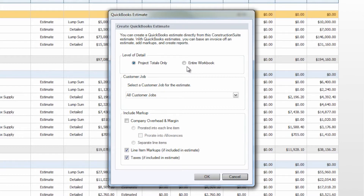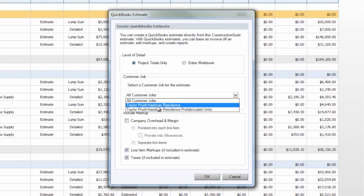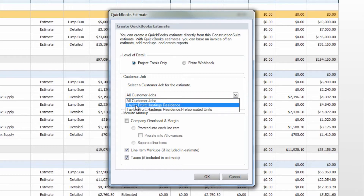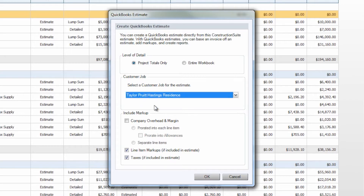Once you've chosen your level of detail, you will then see that the customer job can be selected below. If you click the dropdown you will see the customer job options for the client and project name that you are currently in, and in this case we will select the main job. Typically this will automatically be populated for you based on the client and project name you have within Construction Suite.